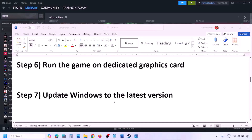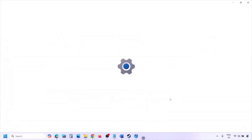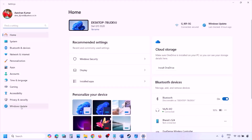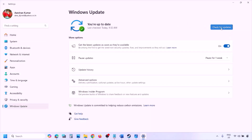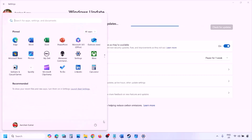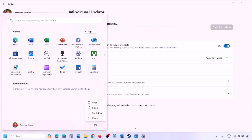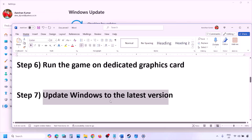The next step is to update Windows to the latest version. Go to Windows Settings, then Windows Update, and click Check for Updates. Once all updates are installed, restart, and after the system restart launch the game and check.